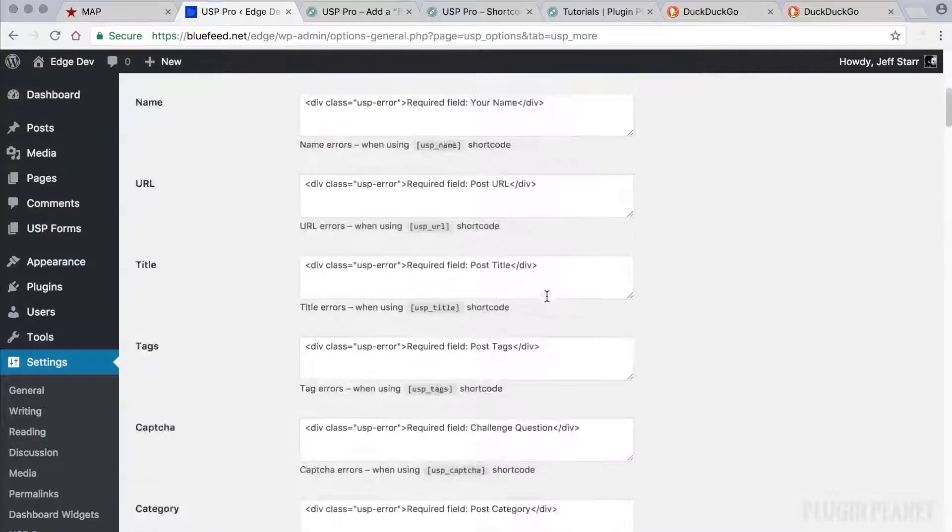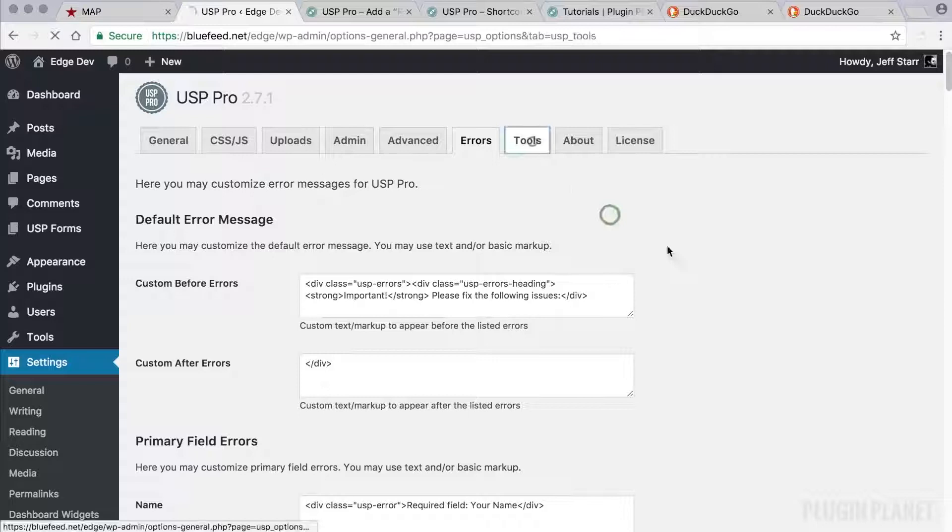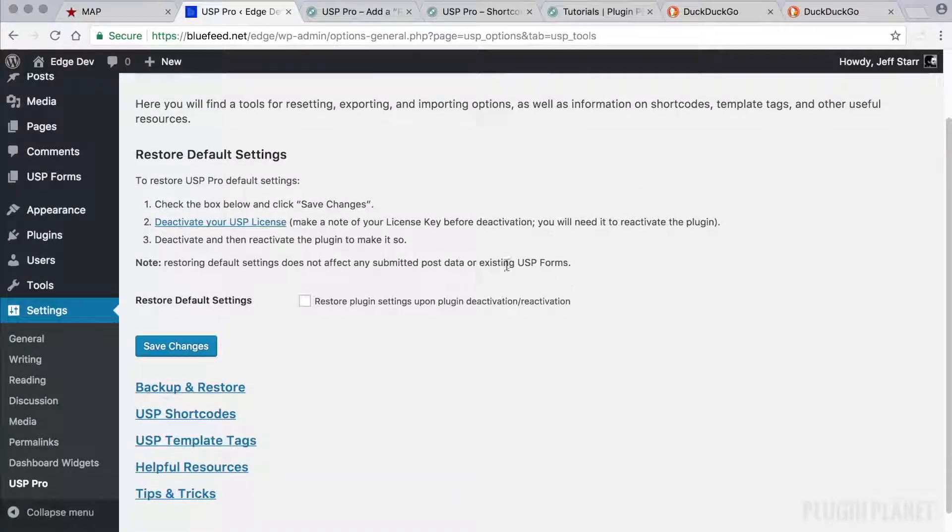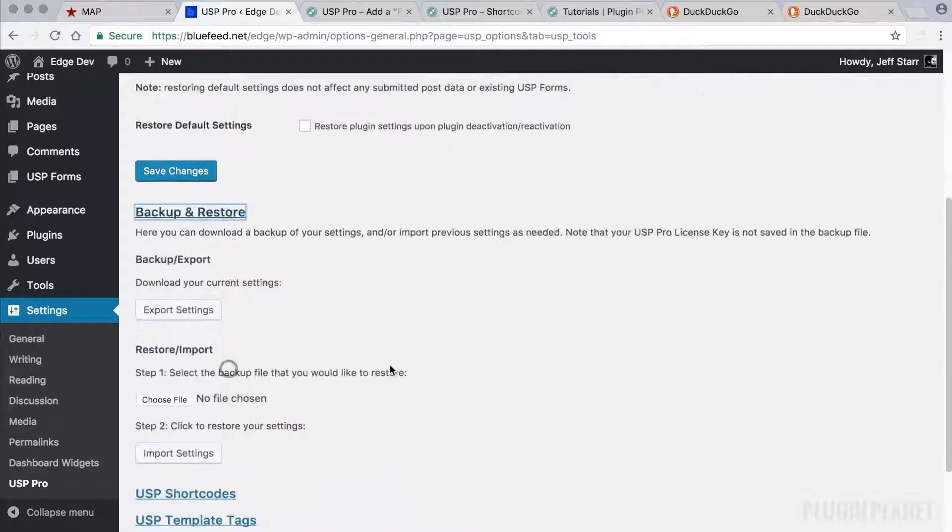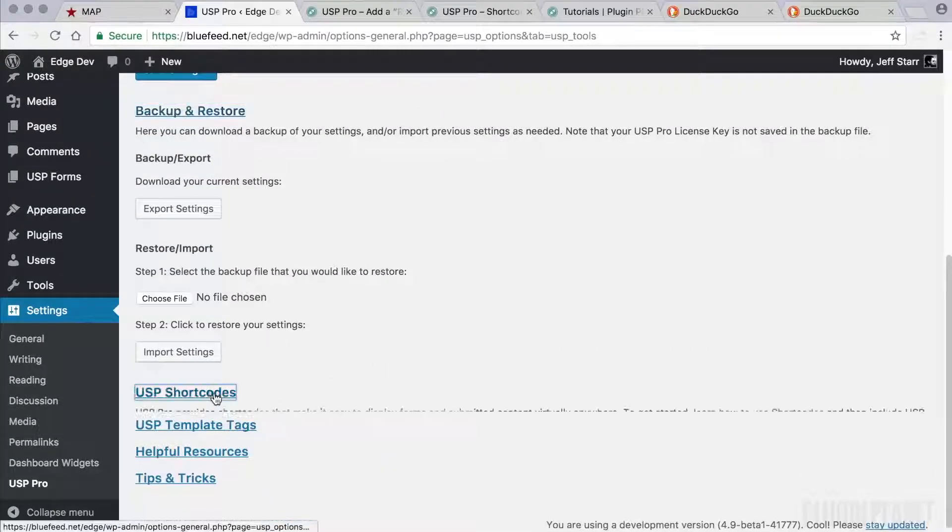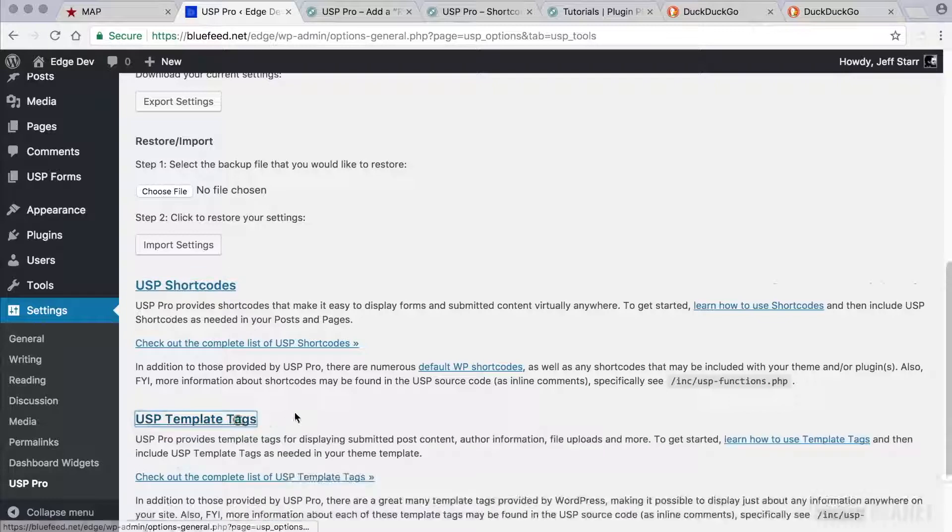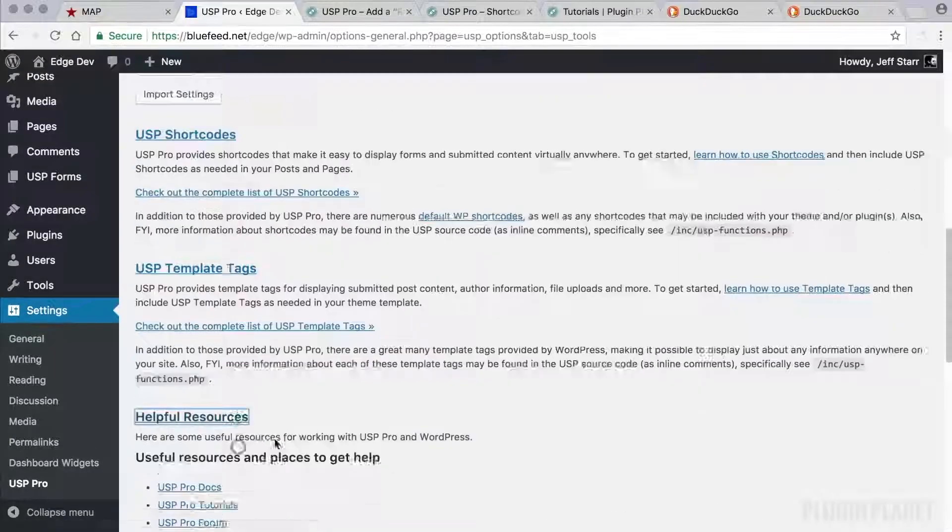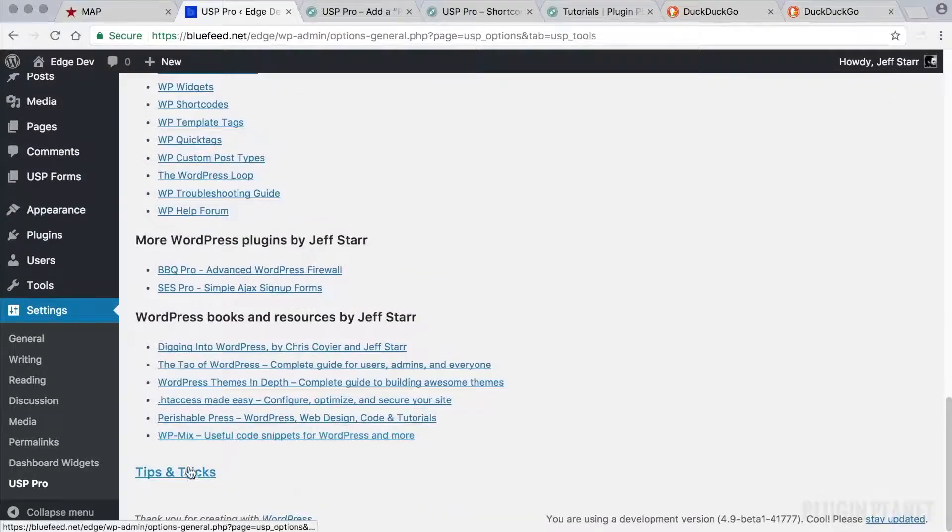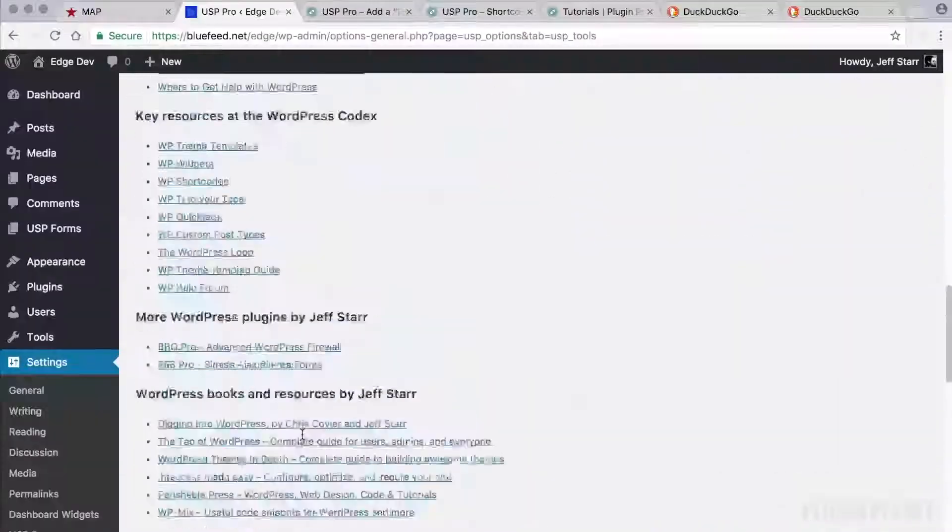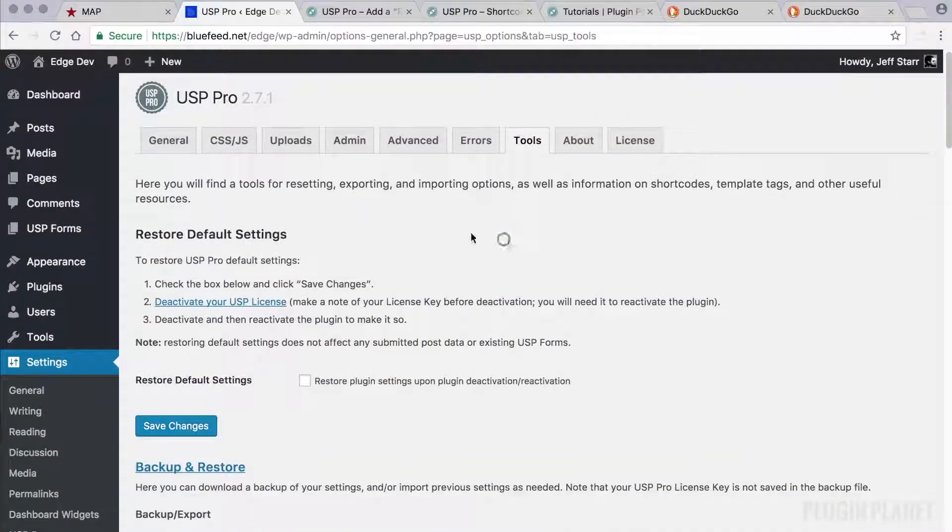Next tab, we have some tools. And here we can restore default settings, backup and restore options. We also have some shortcode information, some template tag information, helpful resources, and some useful tips and tricks. So tools, definitely explore that.